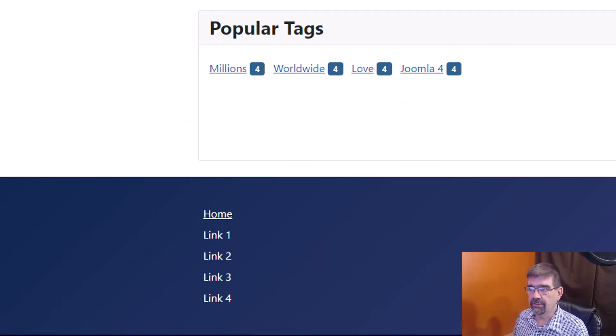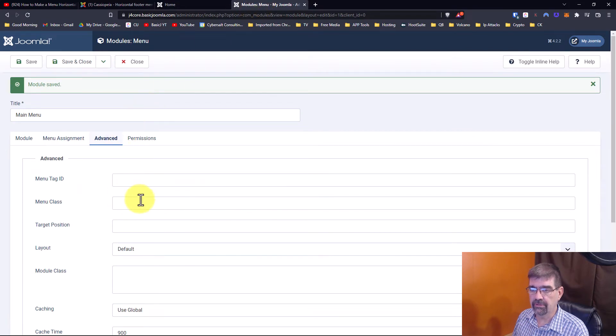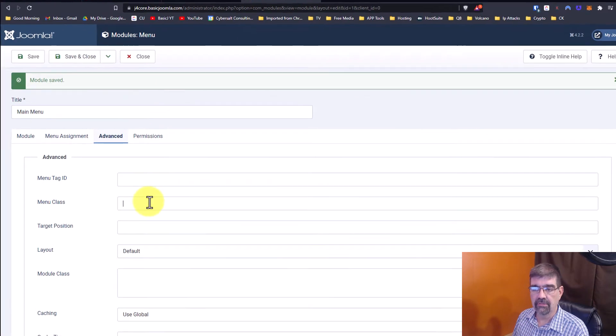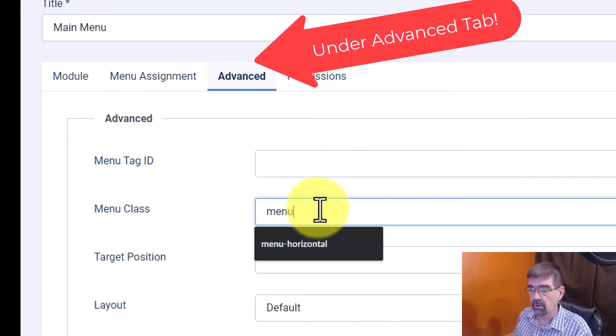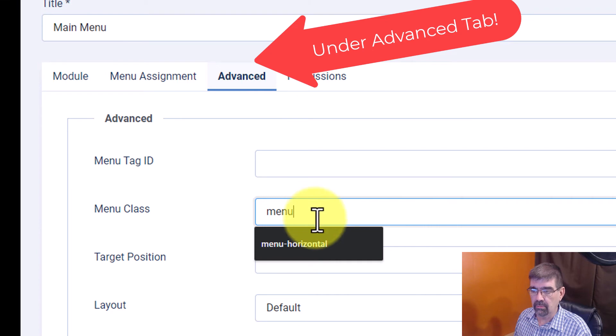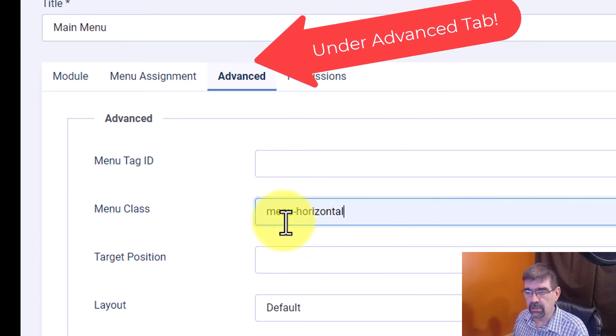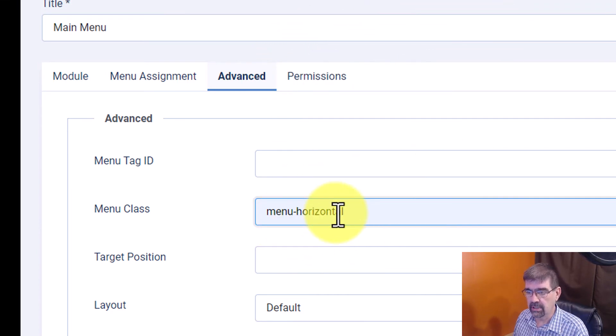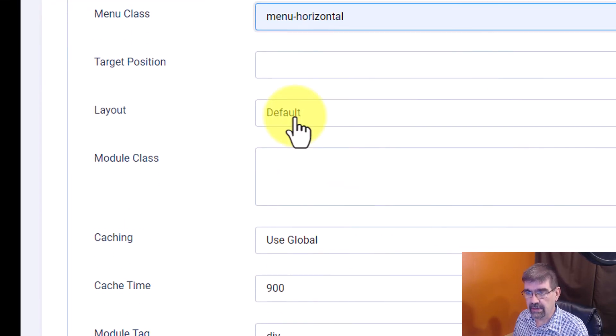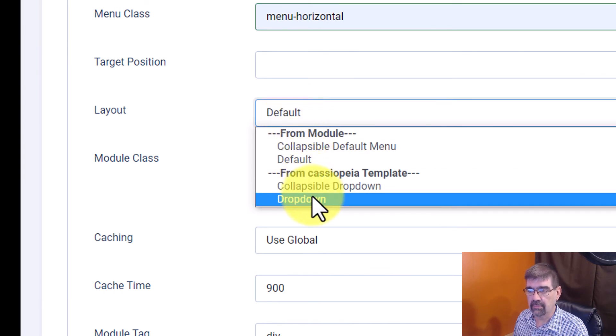To make it horizontal we need to do two things. Back in the module, for the menu class we're going to set it to menu-horizontal and then for the layout we're going to select drop down.